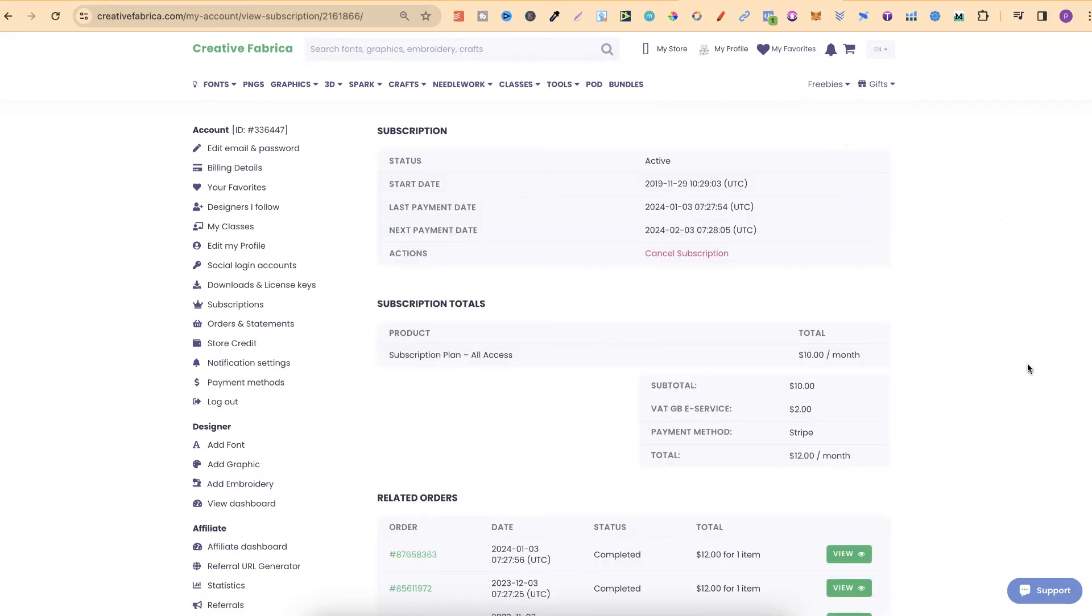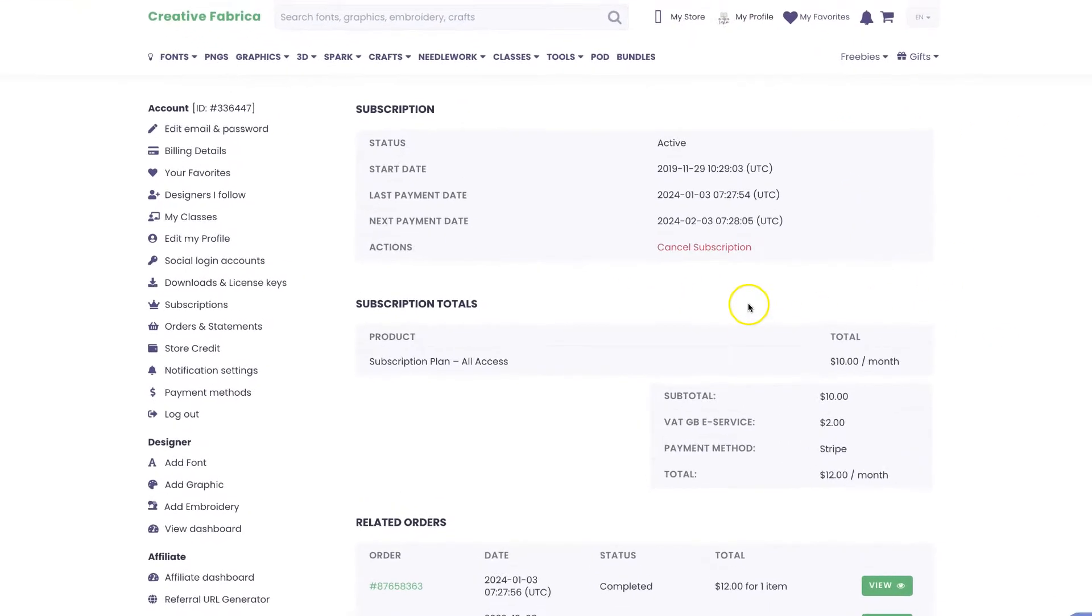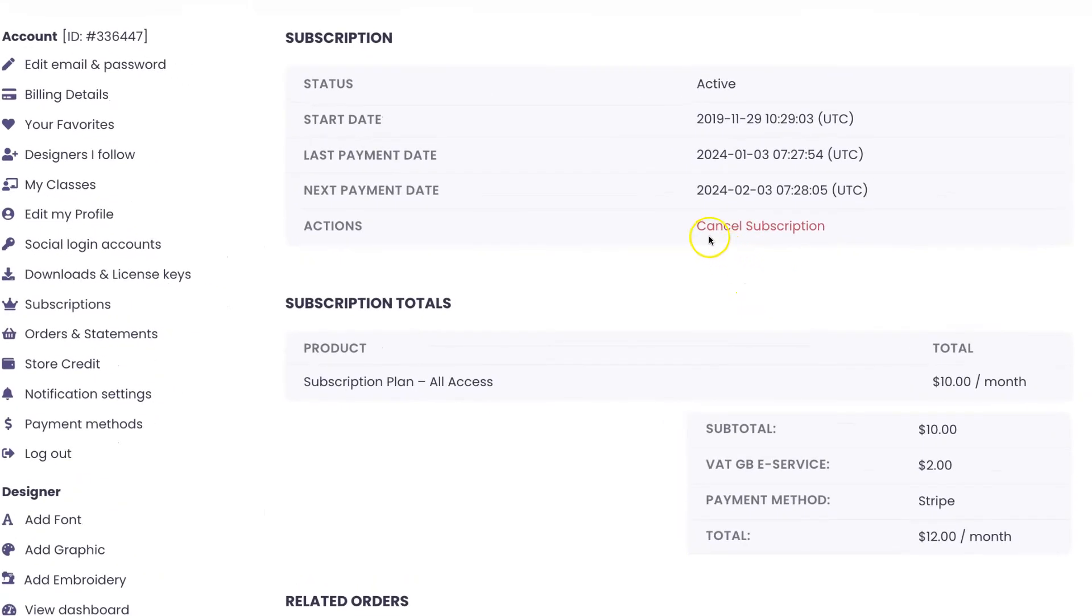Then it's as simple as just clicking on here where it says Cancel Subscription.